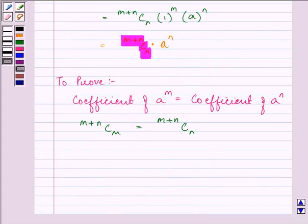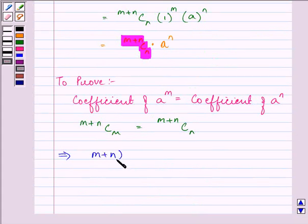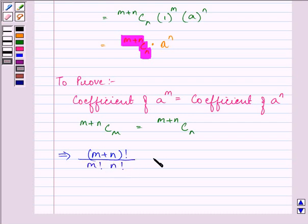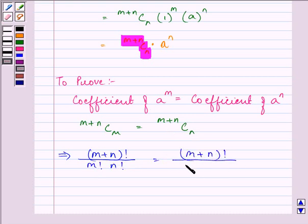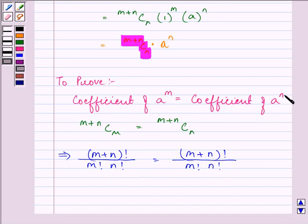Now, we know that (m + n)Cm can be written as (m + n) factorial divided by m factorial times n factorial. Similarly, (m + n)Cn can be written as (m + n) factorial divided by m factorial times n factorial. This proves that the coefficient of a raised to the power m and the coefficient of a raised to the power n are equal.